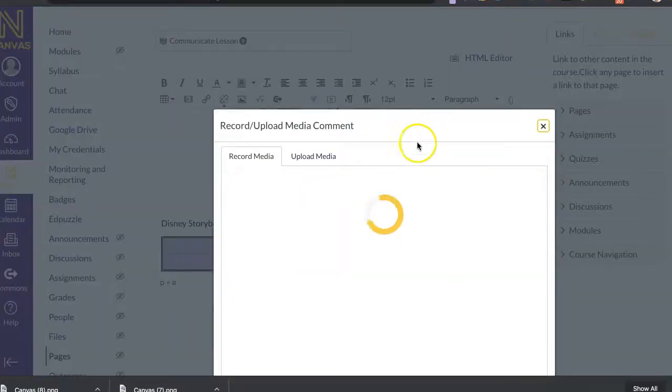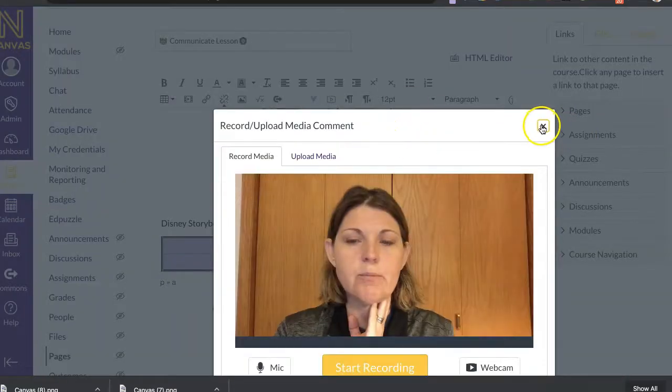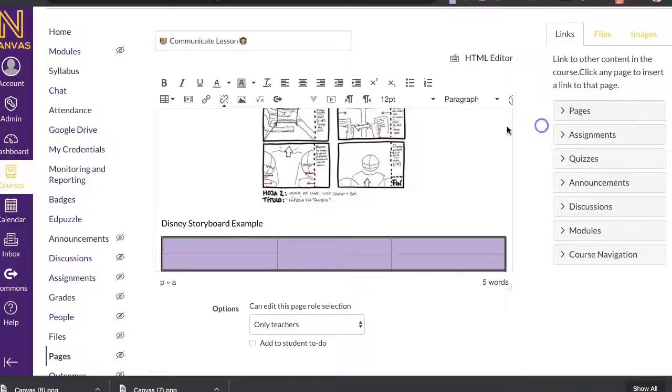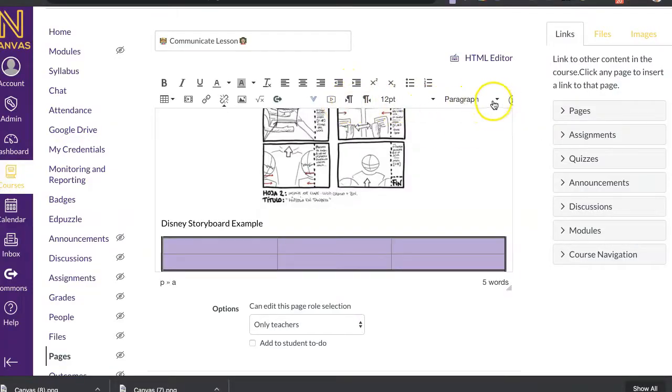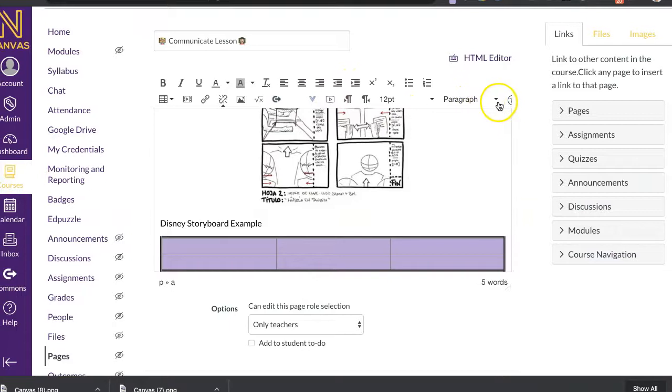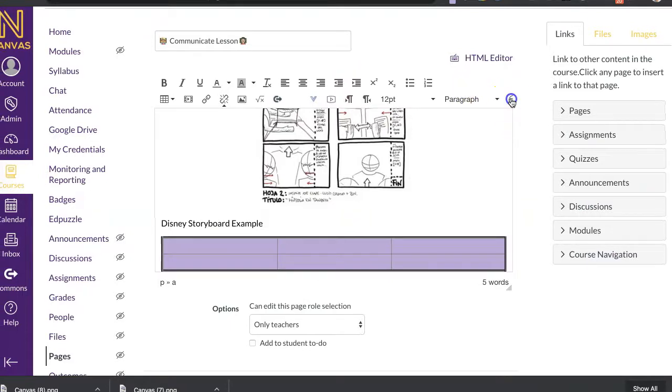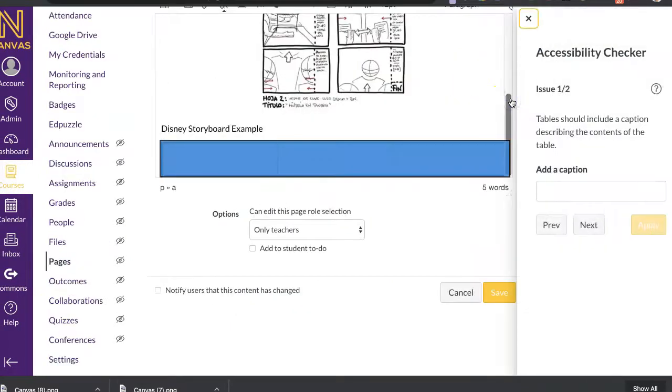All right. Here I showed you how to do recording media and uploading media before. Here's more of your paragraph information.